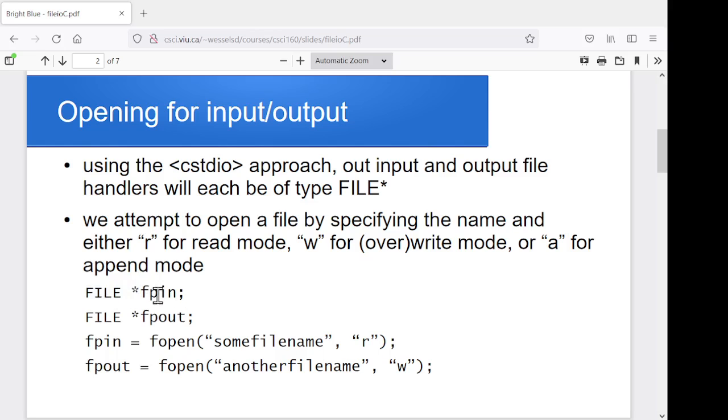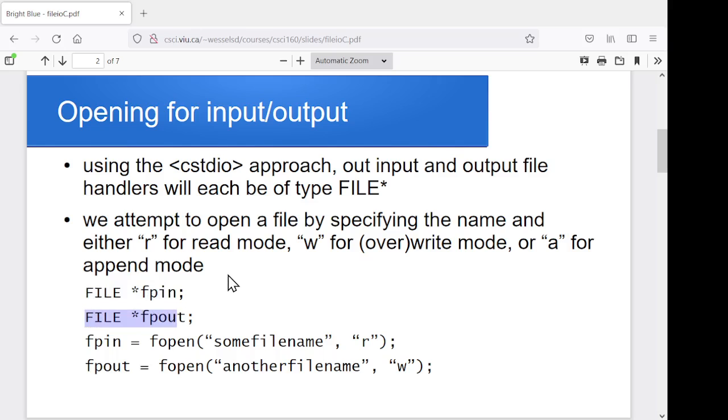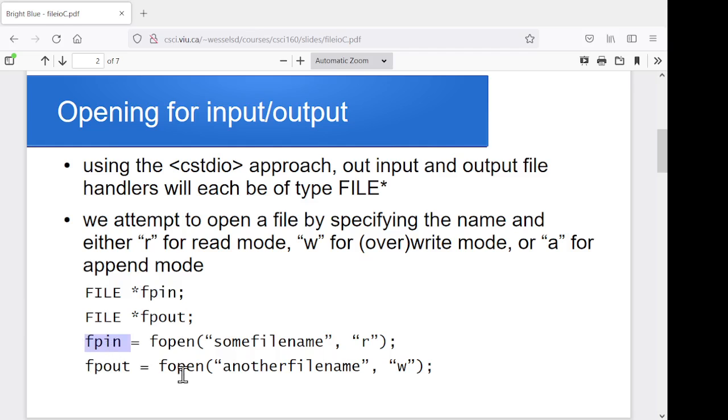And we'll talk about pointers actually later this week, which will explain what the star is all about. But we're going to have these two variables, fpin and fpout, that eventually we're going to use for input and output. And same sort of idea as with our Fstream approach, we want to open a specific file and associate it with our variable. So let's say I want to open a file for reading and associate that with my fpin to do the actual reading. Open a file for output and associate it with fpout.